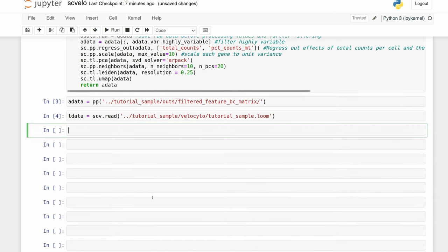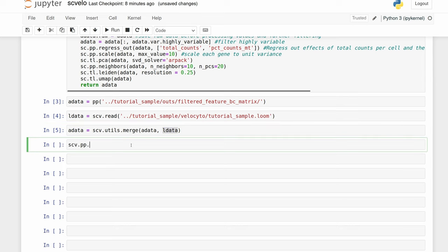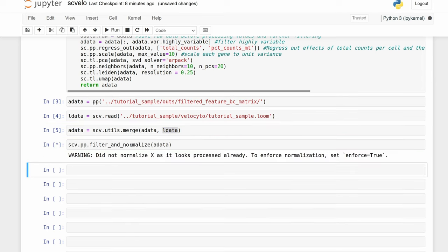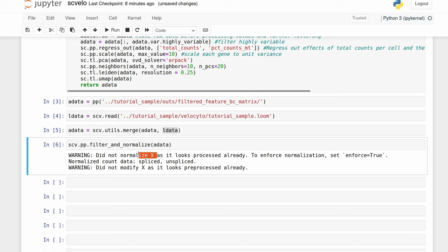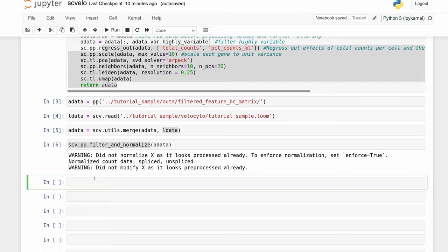Then we just want to merge these two together. Now we have our adata object that's normalized with RNA and merged with the unspliced and spliced read data. But the spliced data still needs to be normalized, so we'll do that now. Since we already pre-processed with Scanpy, what you want to see is that X — just the gene expression data — doesn't get normalized again, but it normalizes the spliced and unspliced count data. Then we just need to calculate the moments.